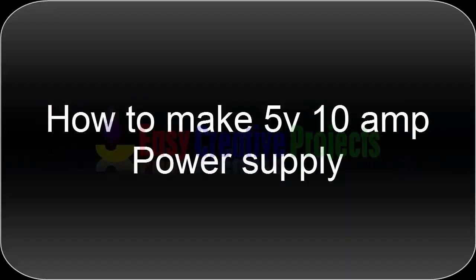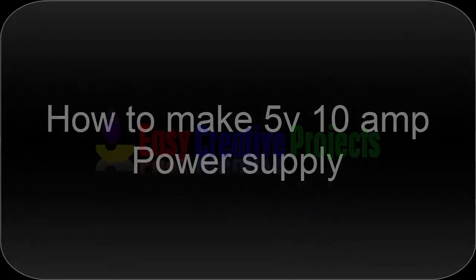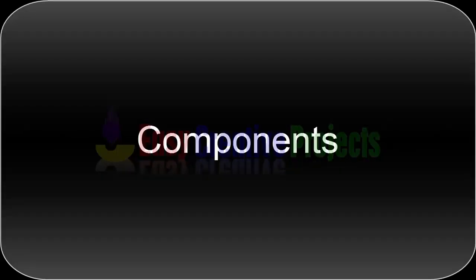Hello friends, today we'll learn how to make a 5 volt 10 ampere power supply easily at home.